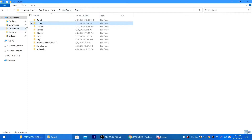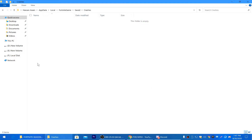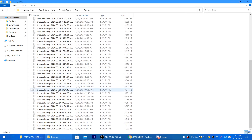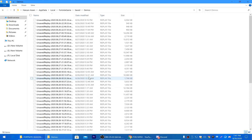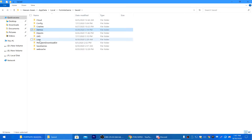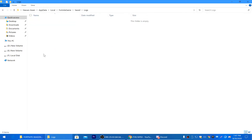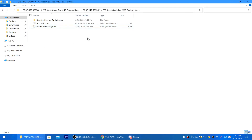After pasting the settings, go into the Saved folder of your Fortnite directory. Open the Crashes folder and clear all files there. Then go to the Demos folder and clear all those files as well — this increases game performance by reducing file collection load on the CPU and hard drive. Then go to the Logs section and delete all Fortnite backup files.